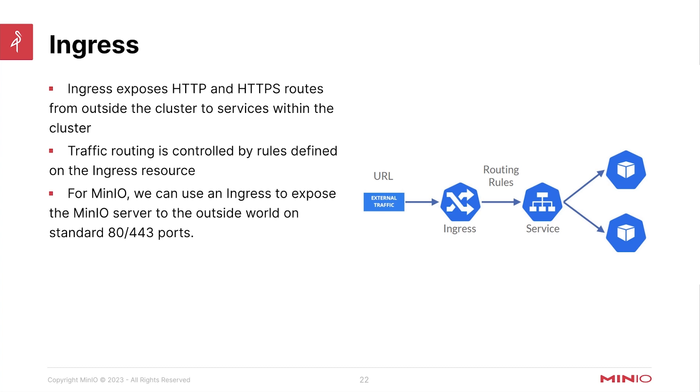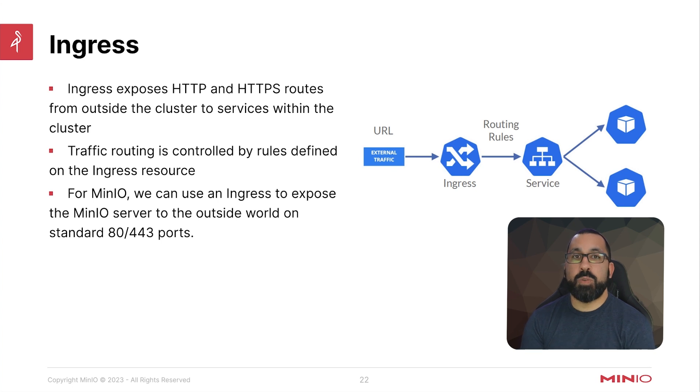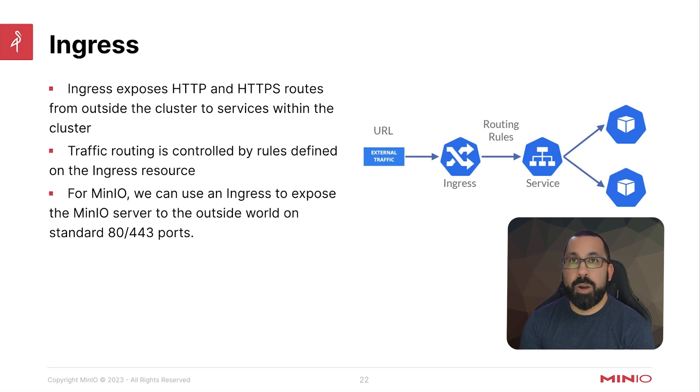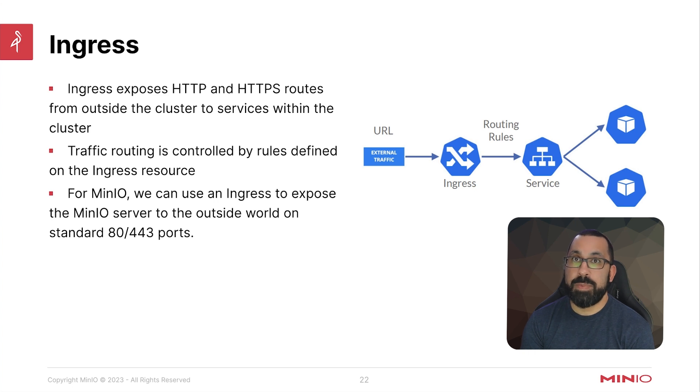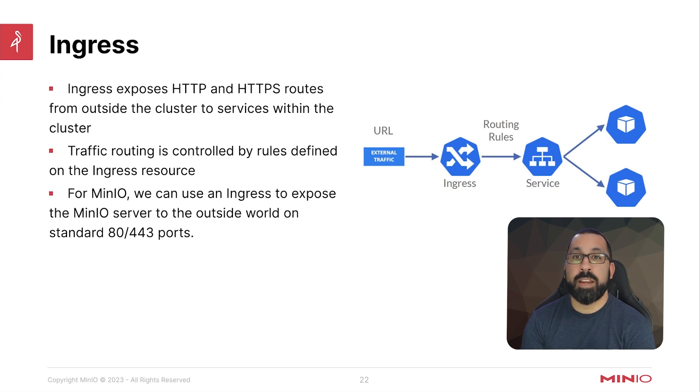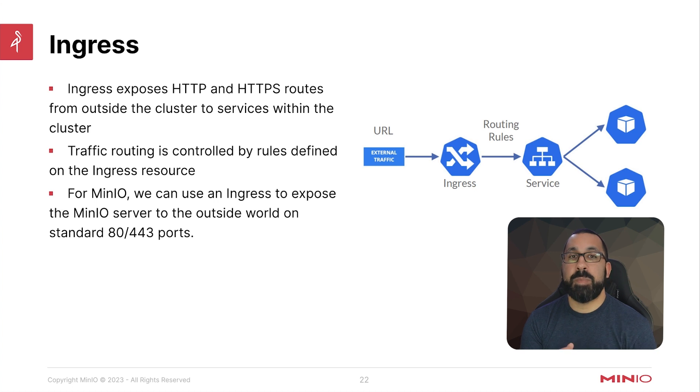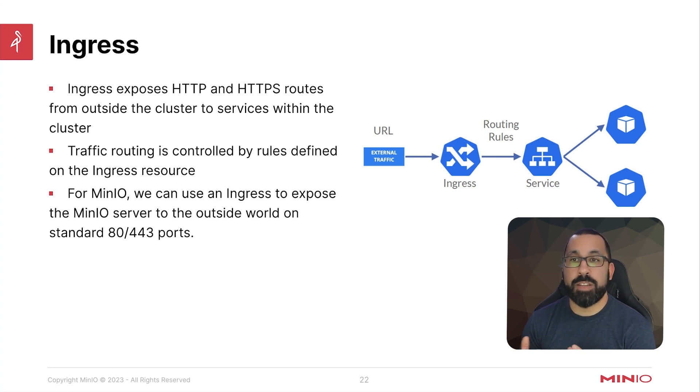The last piece that we're going to talk about here is the ingress. This is a way to route external traffic on HTTP and HTTPS only. NodePort, you can route other types of traffic to that node port and it will work. But ingress is specifically for web traffic essentially. That allows you to map it from outside the cluster to services within the cluster.